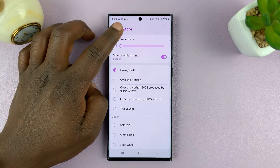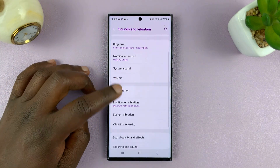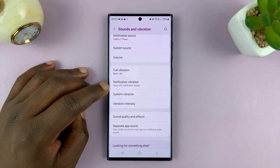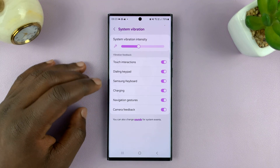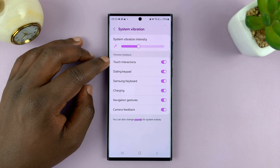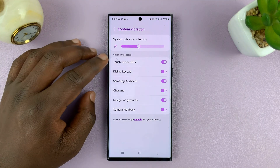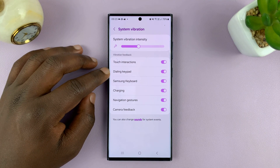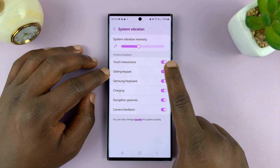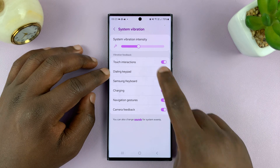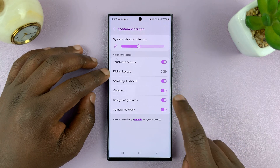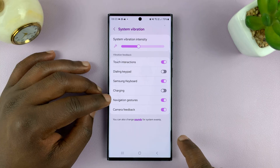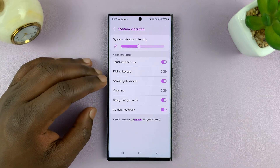Then you can go back and scroll to System Vibration. Tap on that. Here you can turn off vibration for specific things — for touch interactions, for the dialing pad. If you don't want the dialing pad to make vibrations, you can turn that off. Charging, the Samsung keyboard, navigation gestures, and camera feedback.